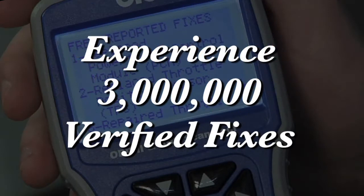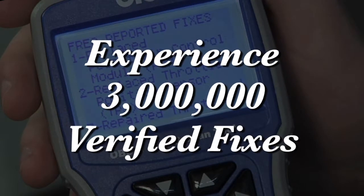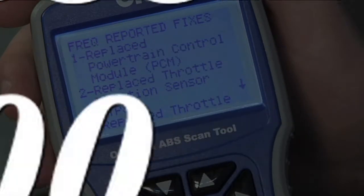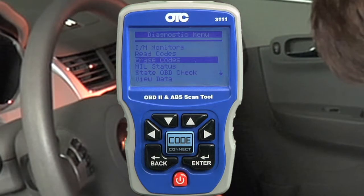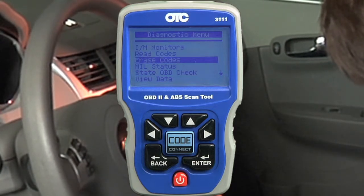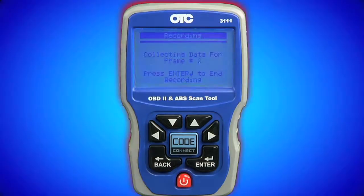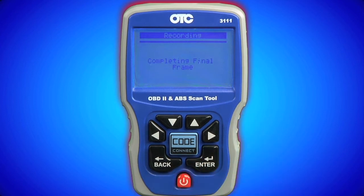Experience 3 million verified fixes. You asked, we delivered! The OBD2 and ABS scan tool also includes ABS code coverage and the ability to clear these codes. The OTC 3111 is packed with features you want.